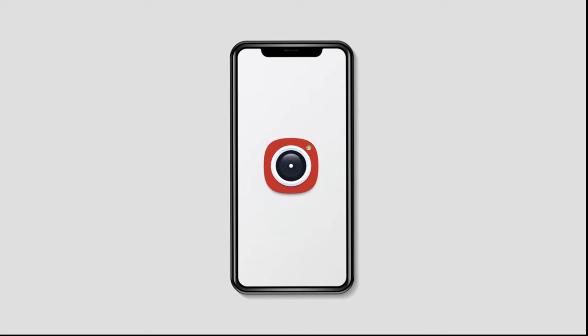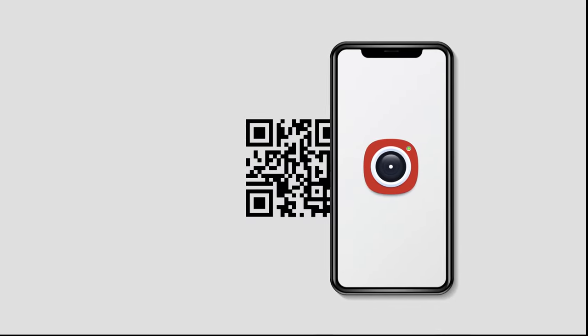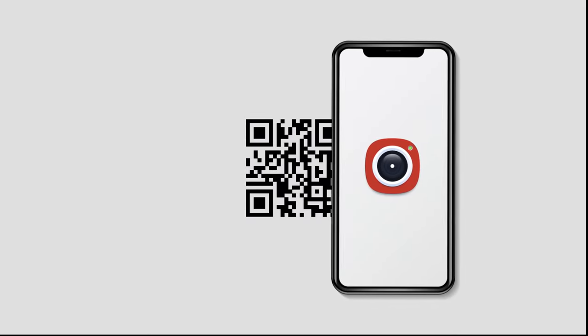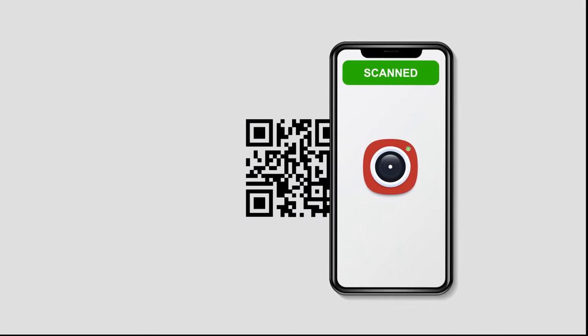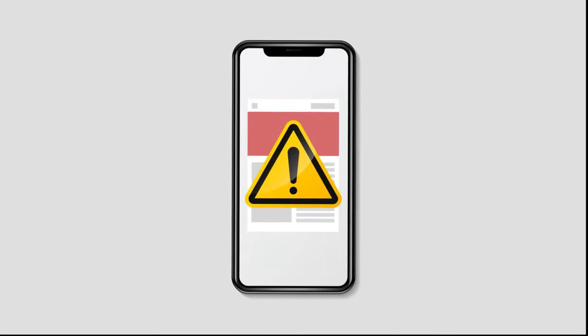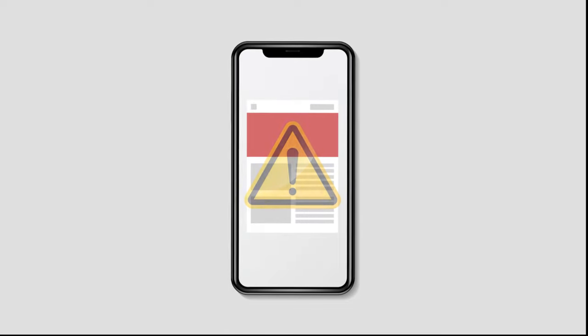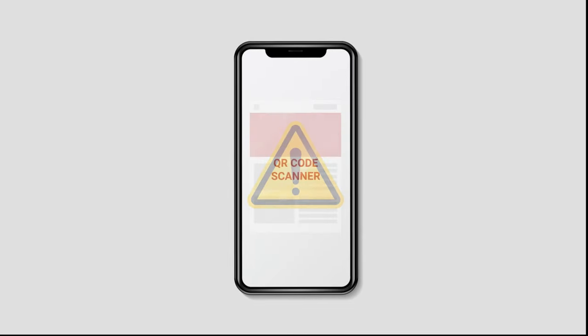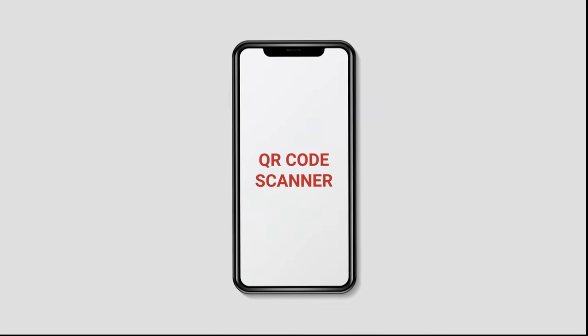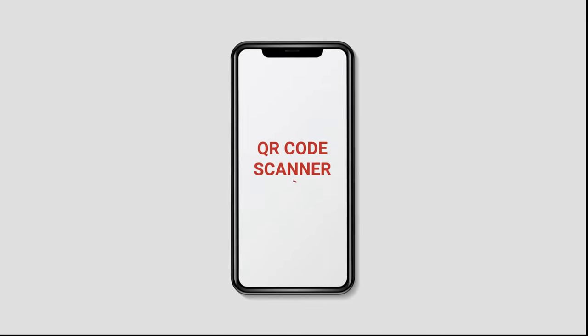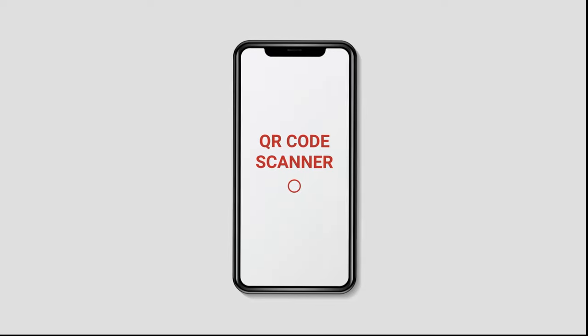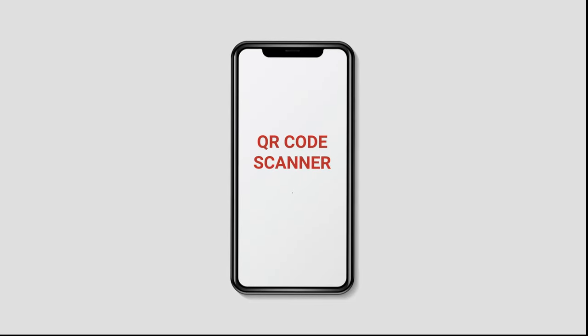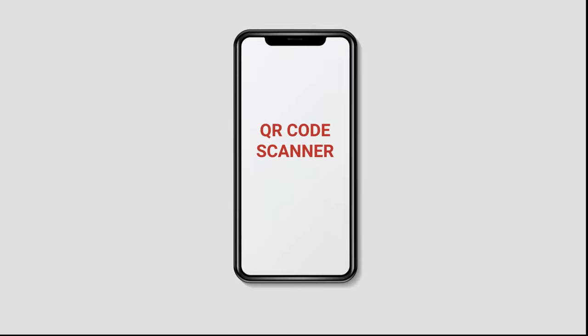In case you want to know how to scan a QR code, just open your smartphone's camera and hold it in front of the QR code. You'll receive a notification when it gets scanned. In case your phone doesn't have inbuilt QR code scanning feature, you can install any free third-party QR code scanning app to do the job.